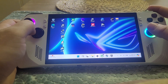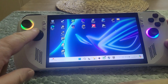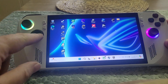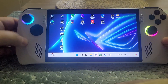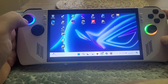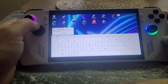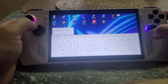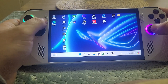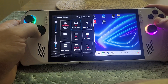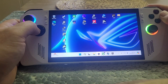So let's say you need to use the keyboard — some of the shortcuts revolve around using the d-pad and pressing the back button at the same time. So if we press the back button and press up on the d-pad, we get the keyboard up. Nice and easy. You could also go into the command center and tap on keyboard there.